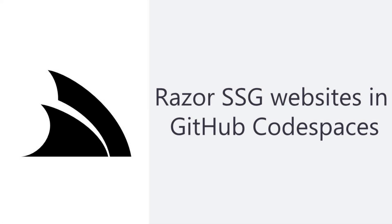The Razor SSG template is ideal for product websites, blogs, portfolios and many other content heavy use cases.